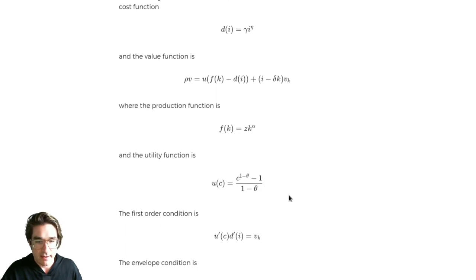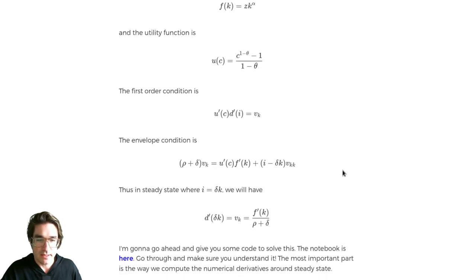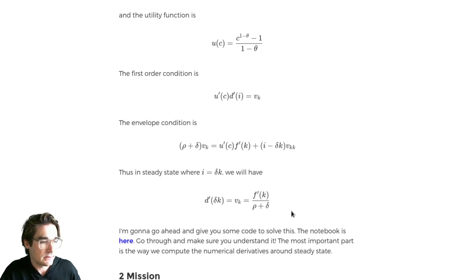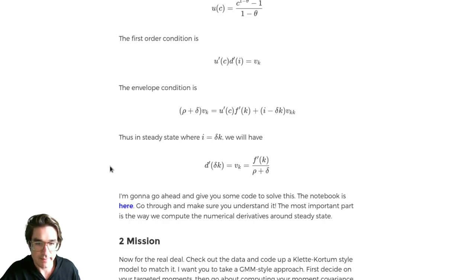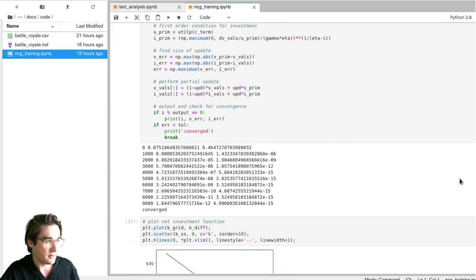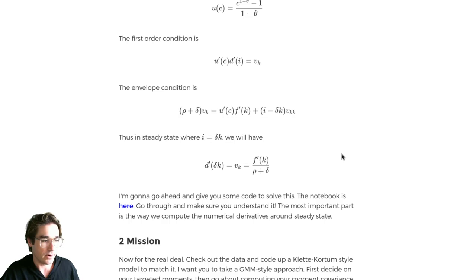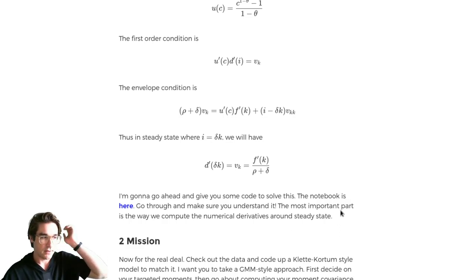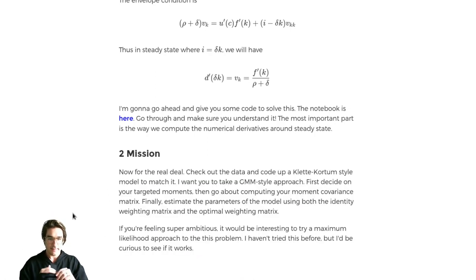That's how you do this in continuous time. The production function is standard Cobb-Douglas, utility is standard CRRA. That gives you the first-order condition. The advantage is you get a specific i, since D-prime of i is an increasing function. You get i which is D-prime-inverse of V_k over U_c. You can calculate the envelope condition, the steady-state capital, and things like that.